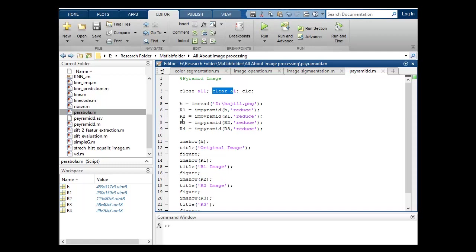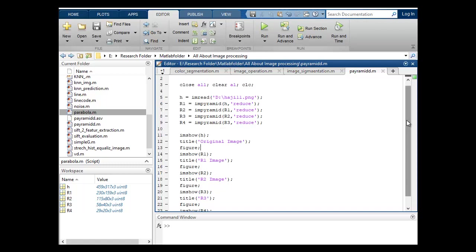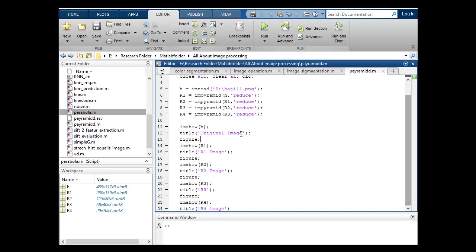Here I will display my original image, title which is original. I'll figure to stay this on the screen after execution of the program and here I will display R1, title is R1.